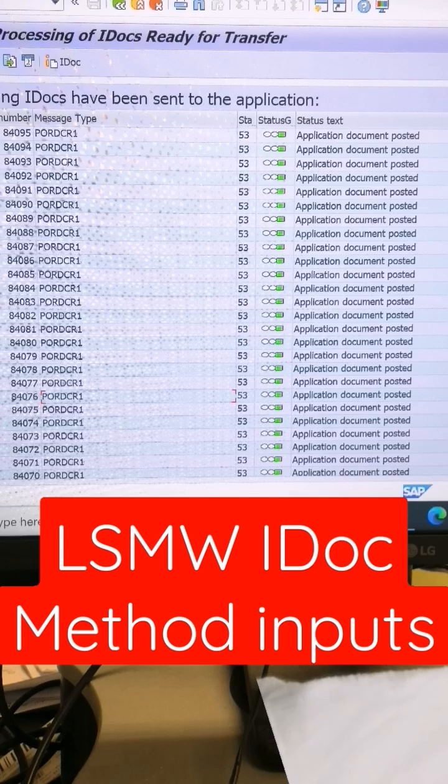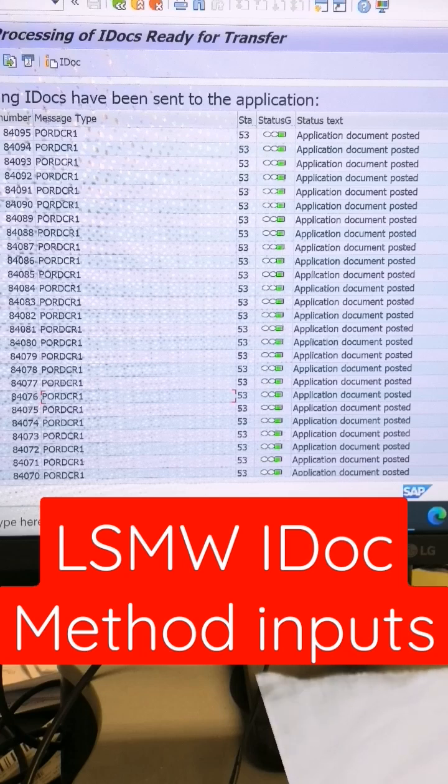We directly handled it with LSMW IDOC method. I want to give you a few inputs about when you are working on IDOC method to create purchase orders.